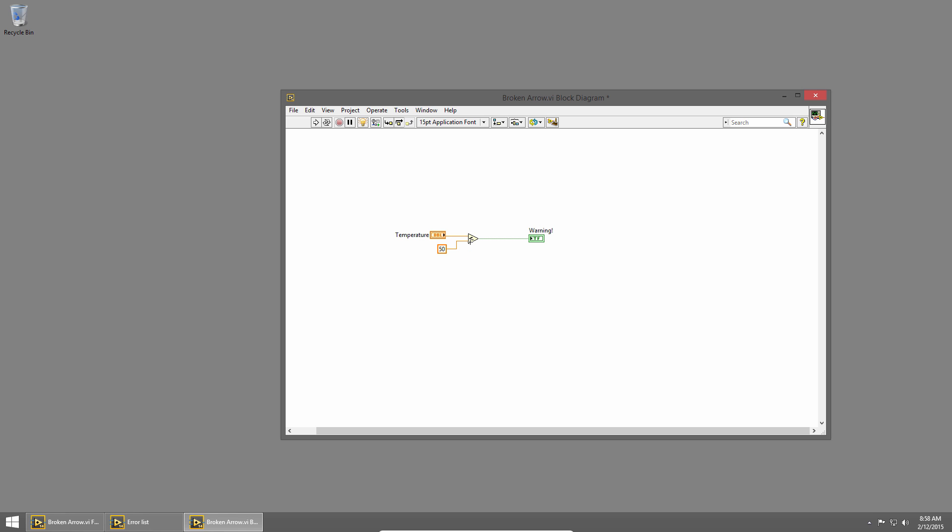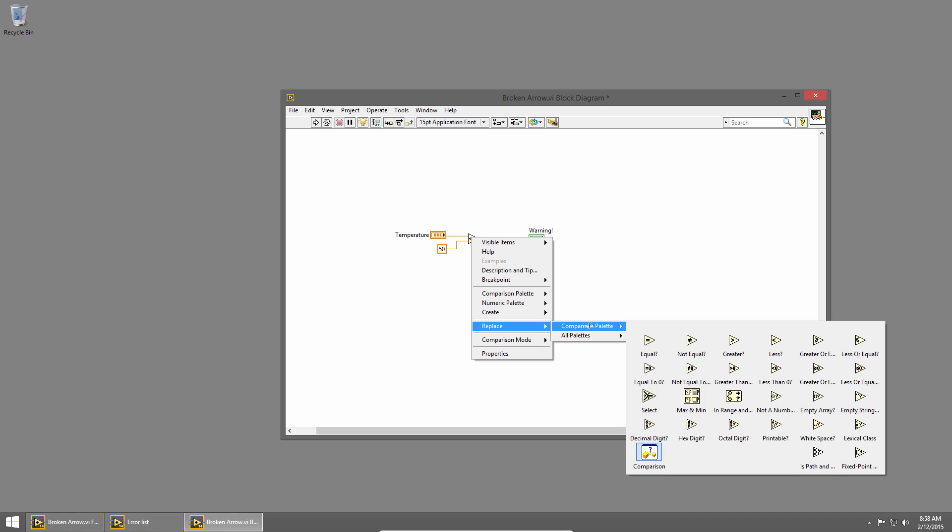I could either flip these two wires, or I could replace this. I'll right click on the less than, and choose replace, comparison palette, and greater.